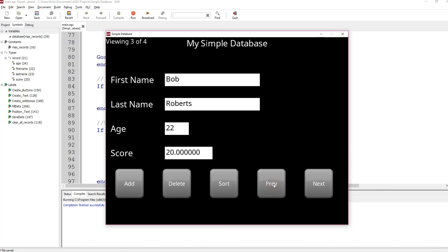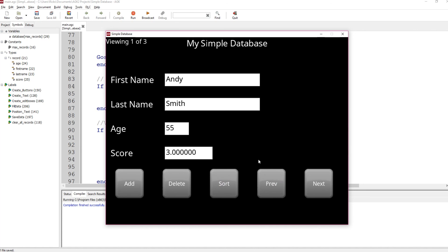We can go through the different records we've typed in. Let's go to Bob — we're viewing record three of four — and delete Bob. Now we're viewing three of three. Joe has been shifted into record three, and the ones before — Andy and Rick — are still there. Click sort and now the records are sorted in alphabetical order.